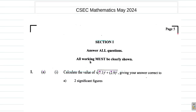We are looking at the CSEC Mathematics May 2024 Past Paper Solution and we are at Question 1. Now remember, you should make a genuine attempt at answering the questions before you watch me work out the solution.